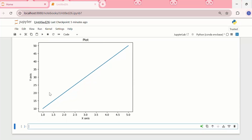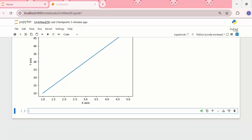We can see that matplotlib is working properly, as the plot between the x and y points has been generated correctly.